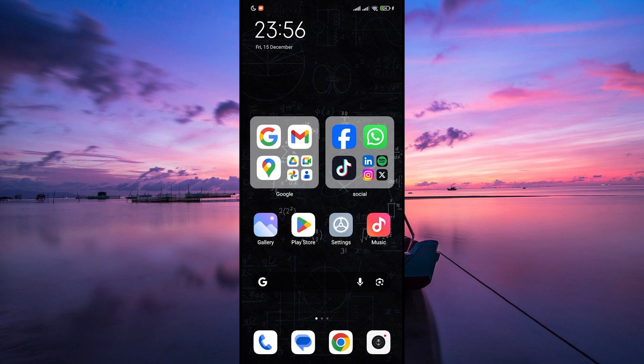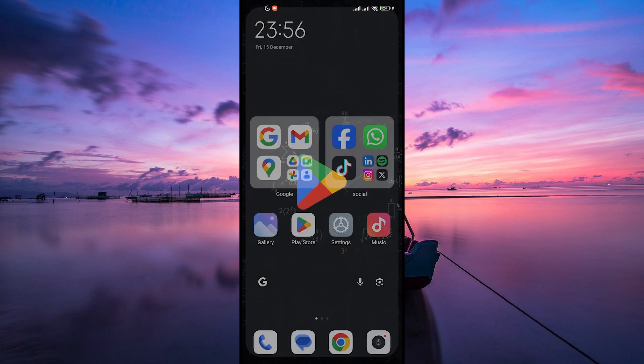First things first, unlock your Android phone and look for the Google Play Store app. It's usually a colorful triangle icon. Tap to open it.